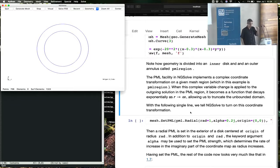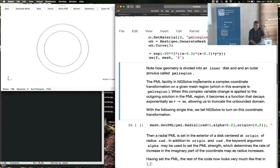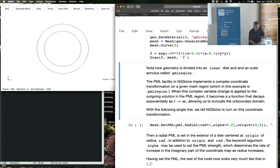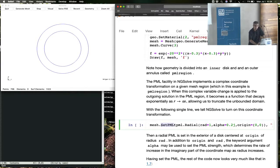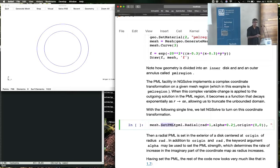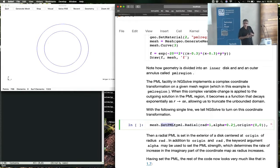NGSolve makes it ridiculously easy for you to do PML. It's one line. You take the mesh and call this function setPML. You see that it's a method of the mesh class. What it does is implement this complex coordinate transformation in the mesh. The mesh coordinates, instead of being real coordinates, have now become complex coordinates.